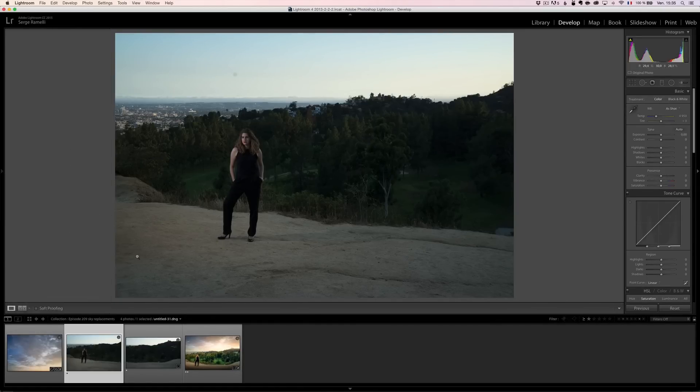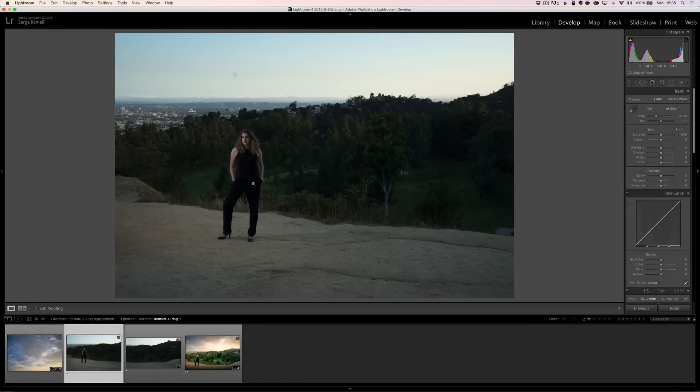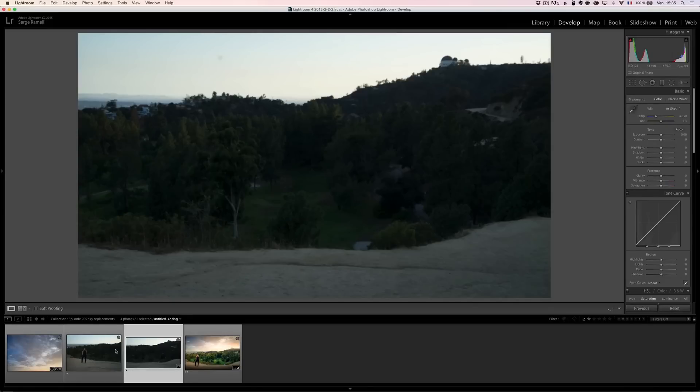So this is a photo I shot of my daughter in Griffith Park in Los Angeles. I took a pano. That's the first photo. That's the second photo.